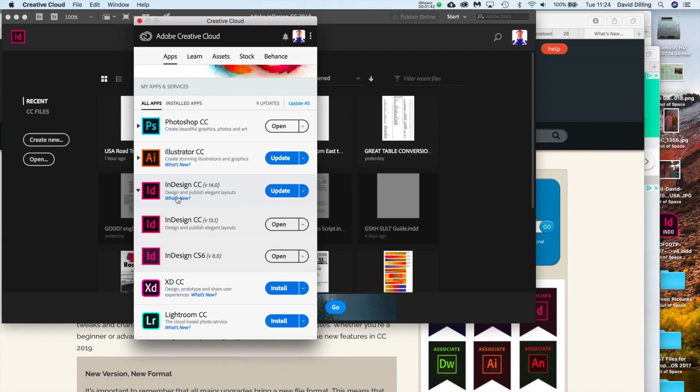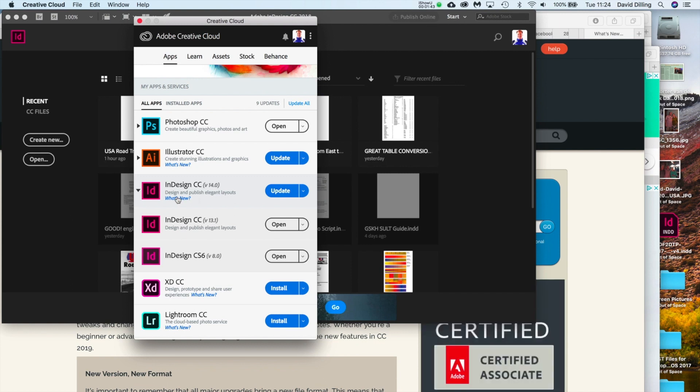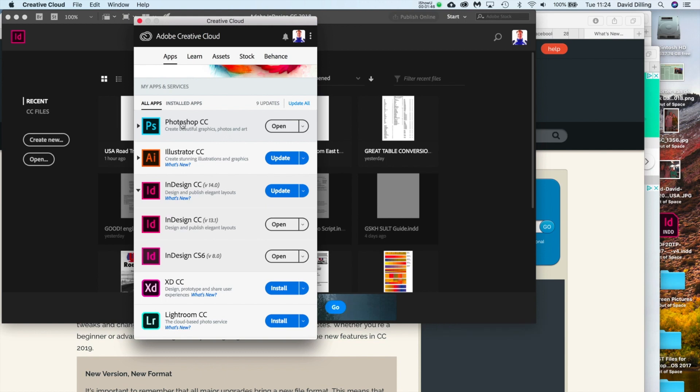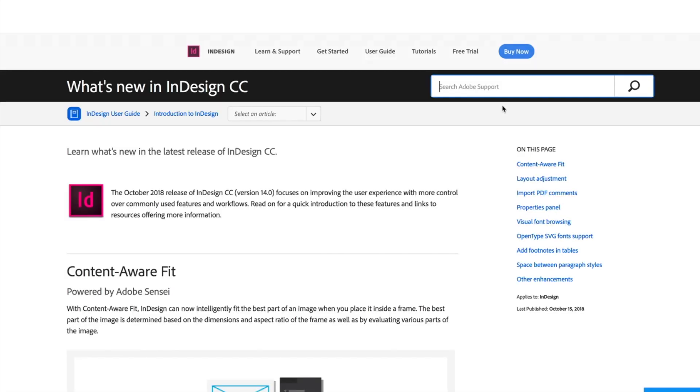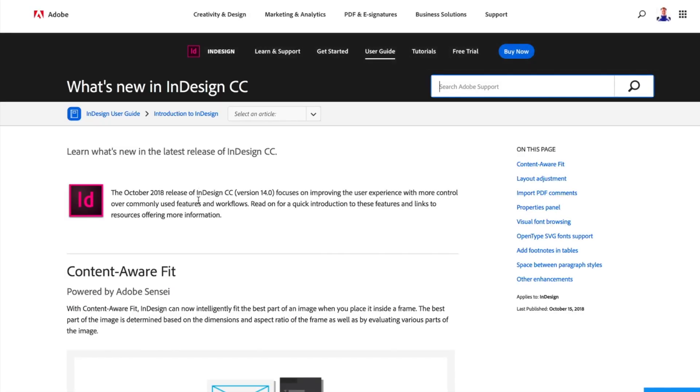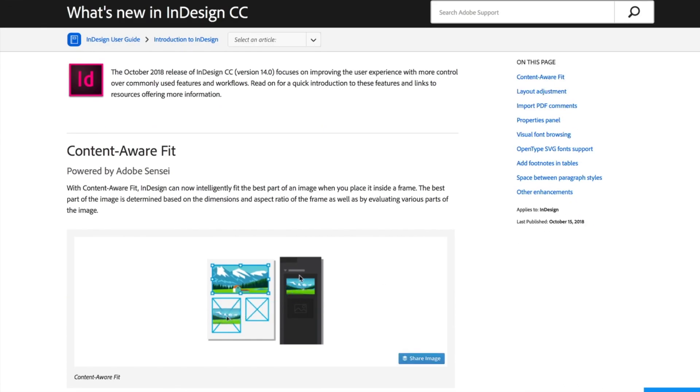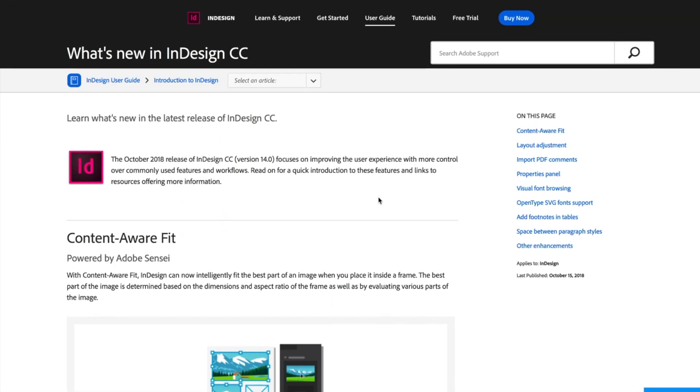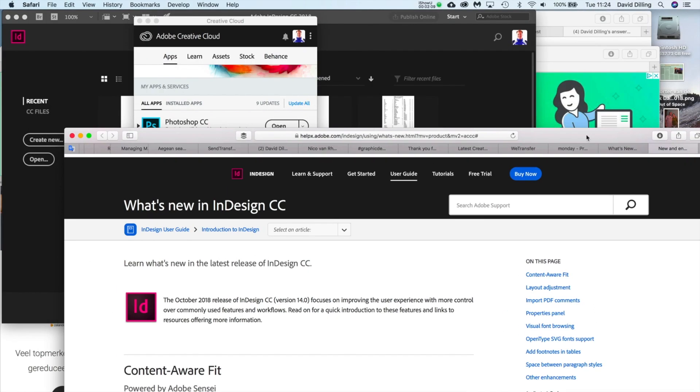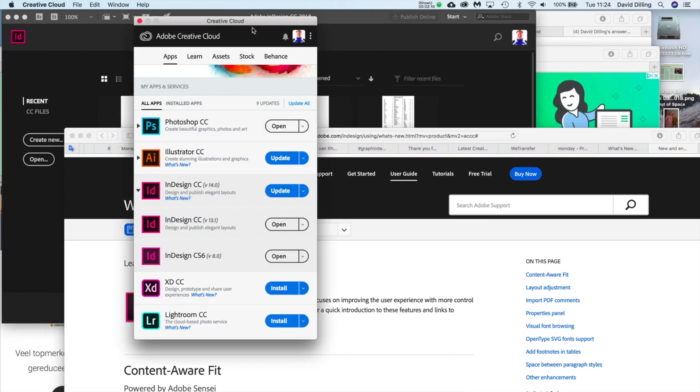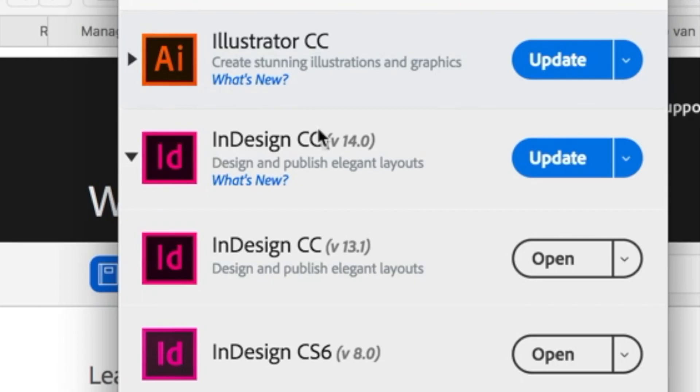So I thought, well, I'll click on what's new. And the same thing with Photoshop CC, I updated that. Illustrator CC, same thing. If you click on what's new, you'll get the October 2018 release of InDesign CC, version 14. So they're calling it, it's got all the features that everyone's talking about in CC 2019, but they're not calling it CC 2019. They're calling it the October InDesign CC release, version 14.